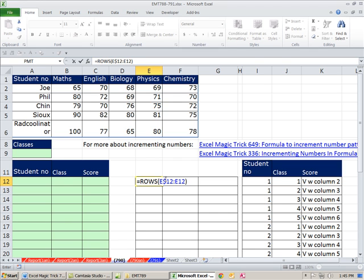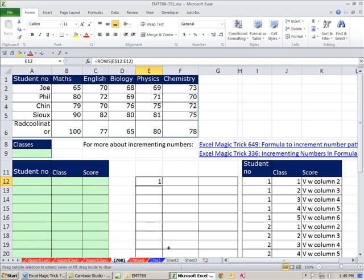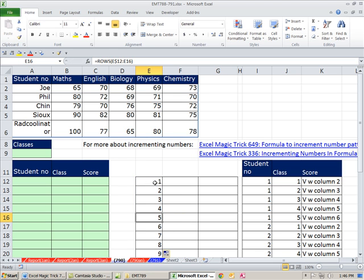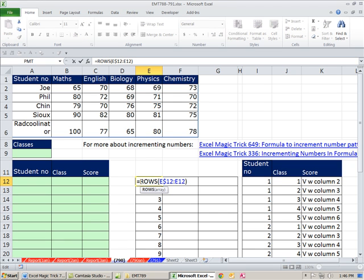What this does: 12 is locked as we copy down, but the second 12 is not, so it becomes an expandable range. When you get down a few rows, you can see it's expanded — 12 to 16, giving five rows. That's not quite what we want yet. We want 1, 1, 1, 1, 1, 2, 2, 2, 2, 2. So let's take this ROWS value and divide it by 5.